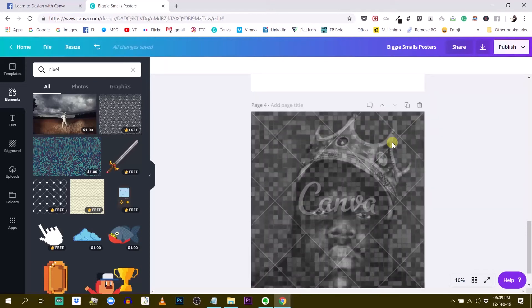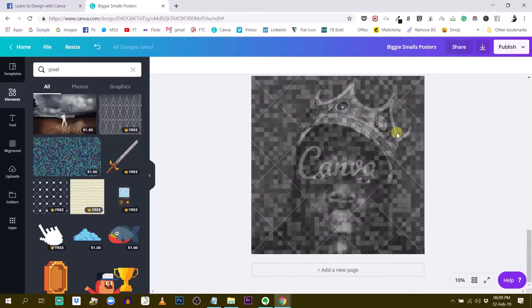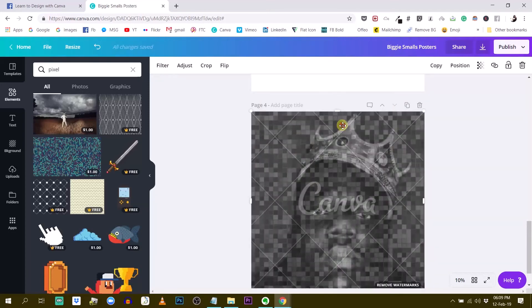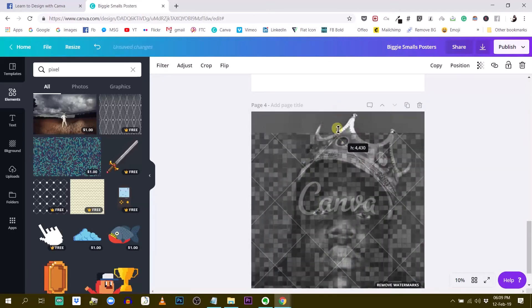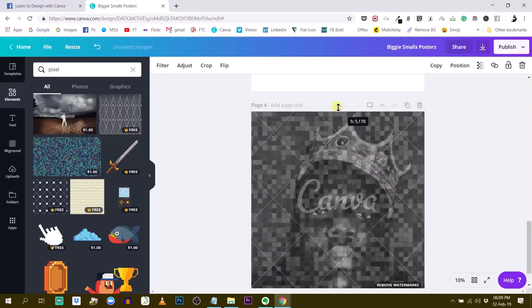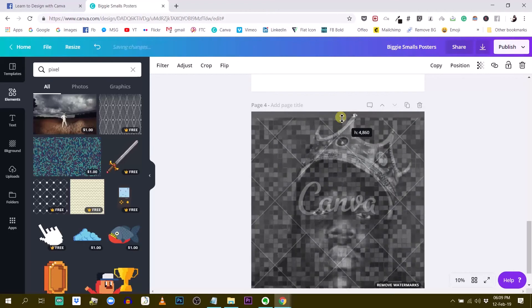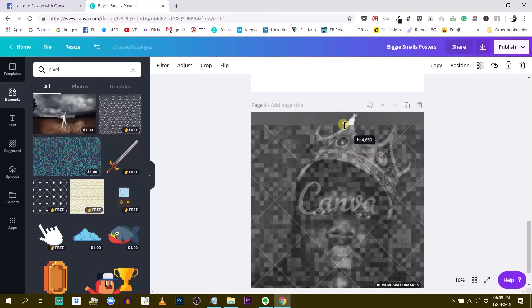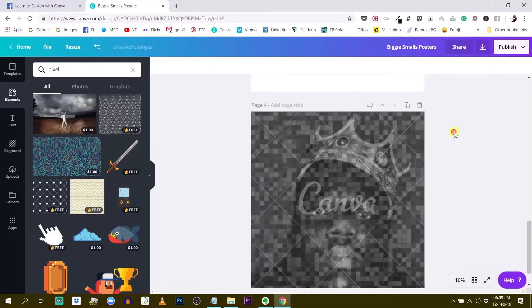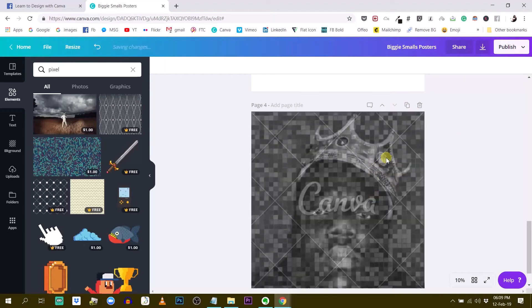So hold the control key or the command key on the Mac so that the element that you are using here doesn't merge into your background. Let me try without it like this. No, it's not doing it. But before I tried this and it was doing it.